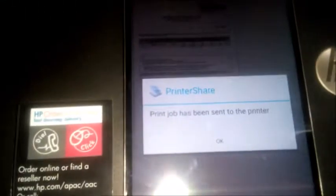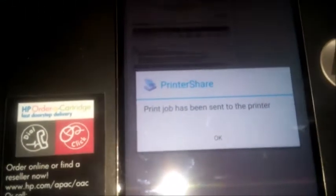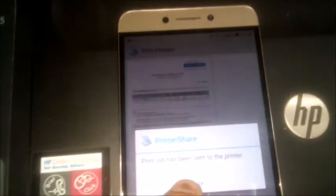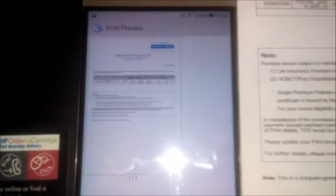As you can see, the document has been printed. It's done only with the help of a USB cable. You can see all the message, print job has been sent to printer. As you can see, this is the same page.